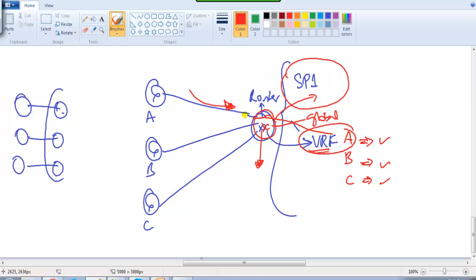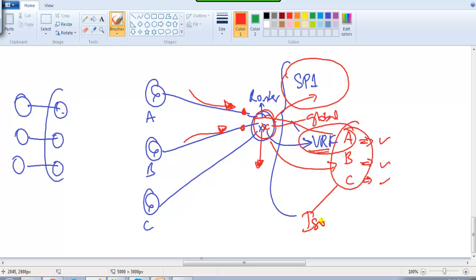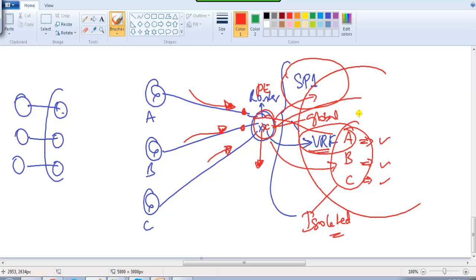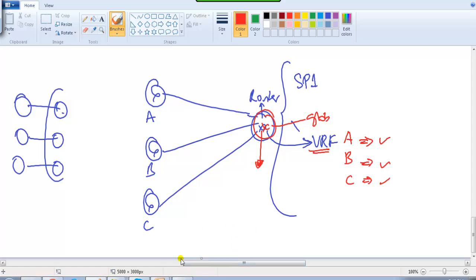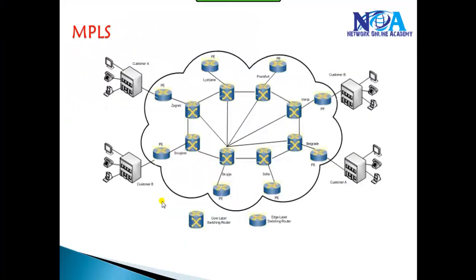Any routes coming from customer A are automatically placed in a separate routing table based on the configuration - you apply the interface under the VRF so routes coming on that interface are automatically placed in the separate routing table. Each routing table is isolated from the others by default. This is another flexibility provided by MPLS: multiple customers can connect on the same provider edge router, differentiated using different VRFs, and traffic through the service provider network is forwarded based on labels, simplifying the service provider's job.